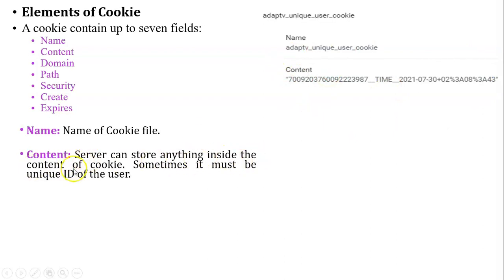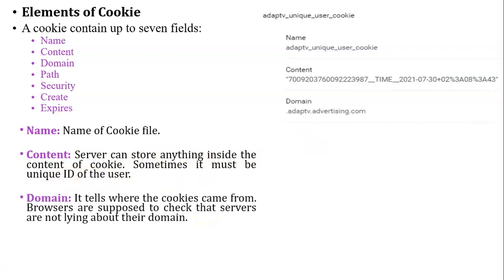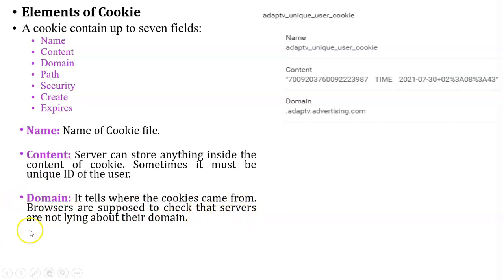The next field is domain. Domain tells where the cookie came from. Using the domain field, browsers are supposed to check the server is not lying about that domain, so browser can check the domain of particular website.